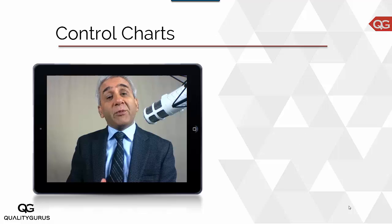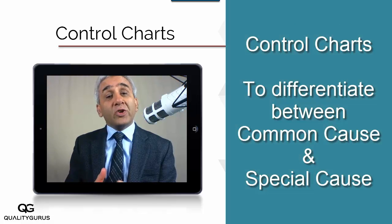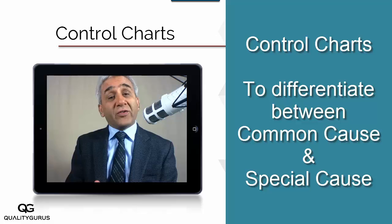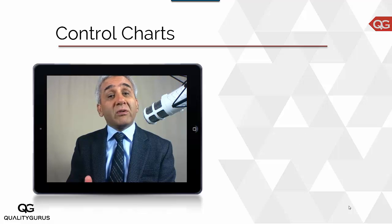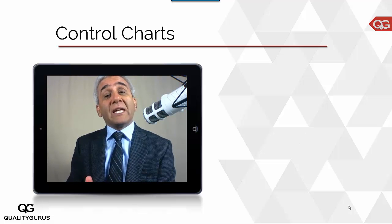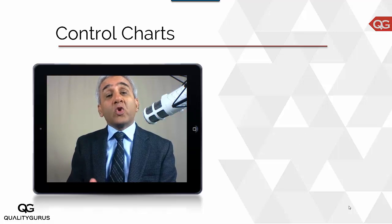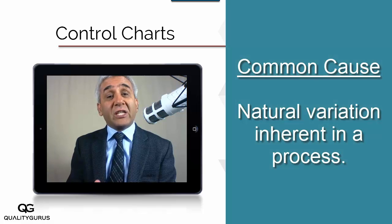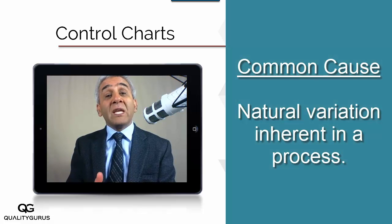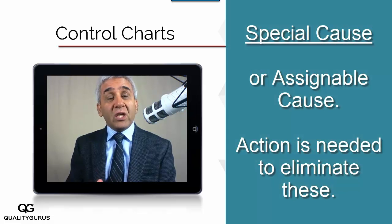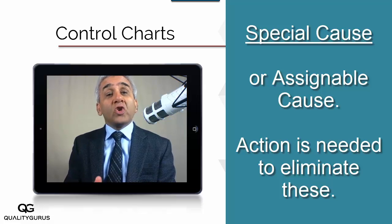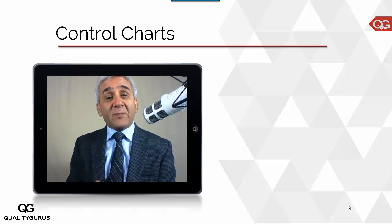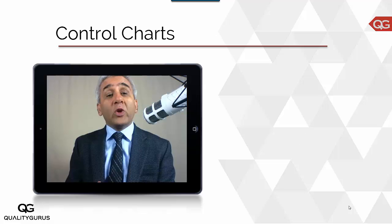And that is where control charts come into picture. Control charts are used to differentiate between a common cause and a special cause. Common cause is the natural, inherent variation of the process — things changing from 99.997 to 99.999 or 100.001. But when something changes beyond that, you need to be alerted that something has changed and this requires action. To differentiate between common cause and special cause, you need a tool, and that tool is the control chart.